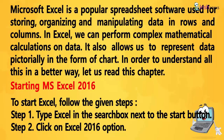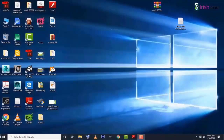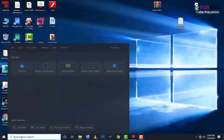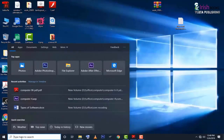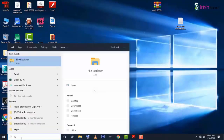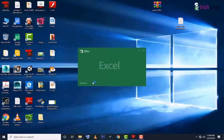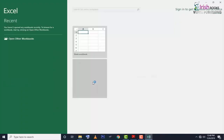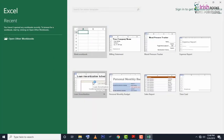To start Excel, follow the given steps. Step 1: Type Excel in the search box next to the start button. Step 2: Click on Excel 2016 option.